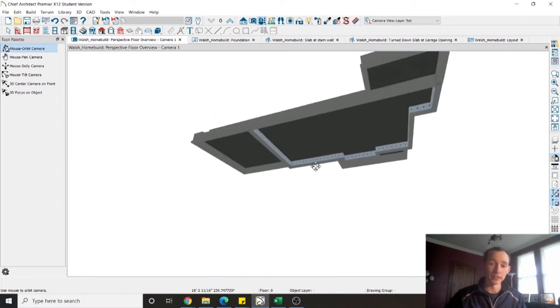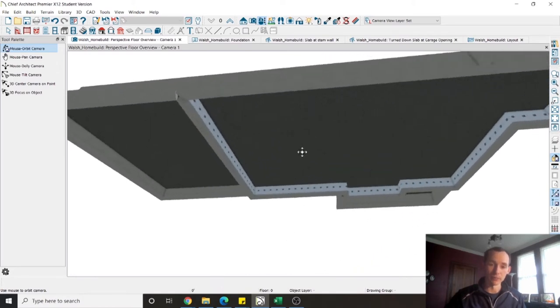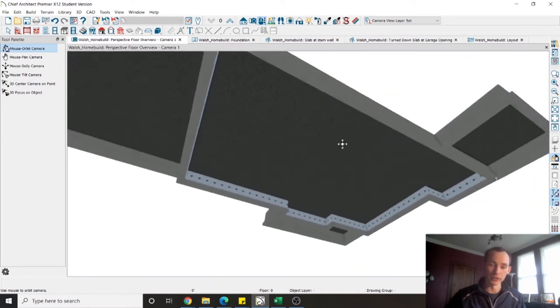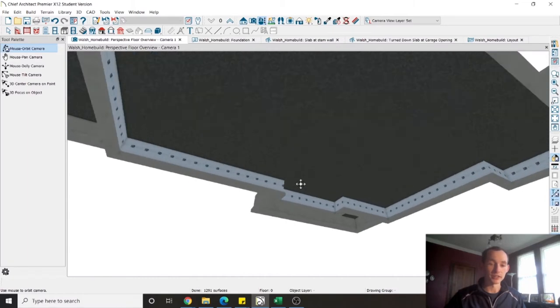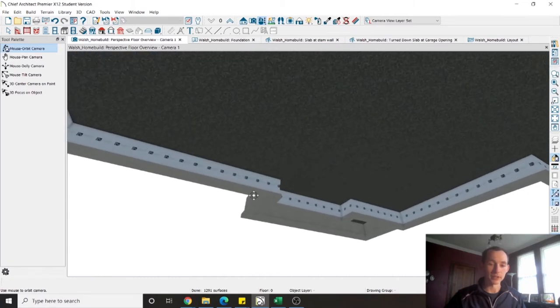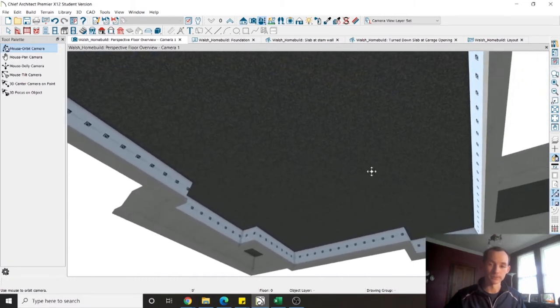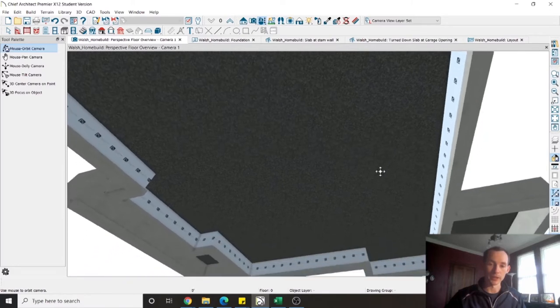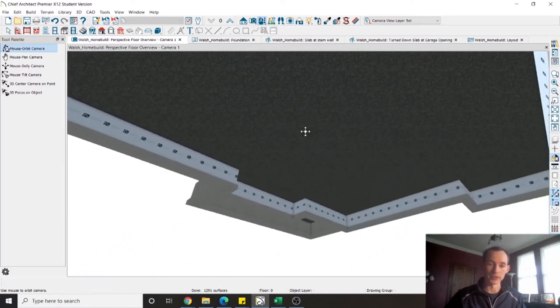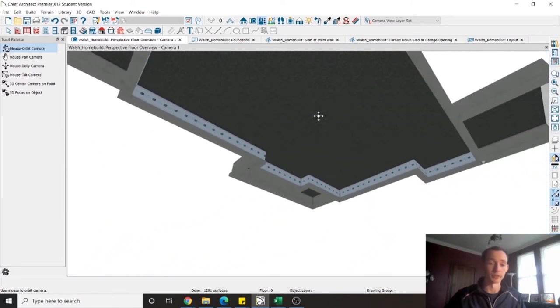If I pan down underneath you can see the structure of the stem wall and the footings and you can see on the interior slab there is insulation along the stem wall. So it's pretty cool how the program allows you to model all this. This is also the gravel underneath the slab that's going to prepare the ground.